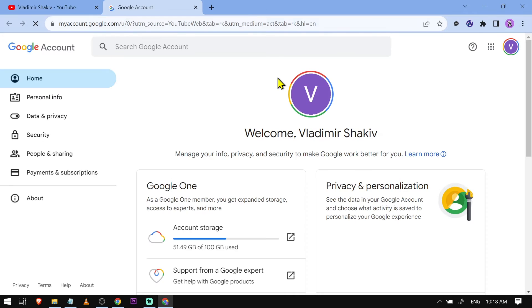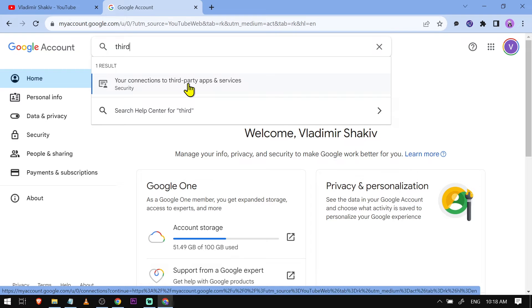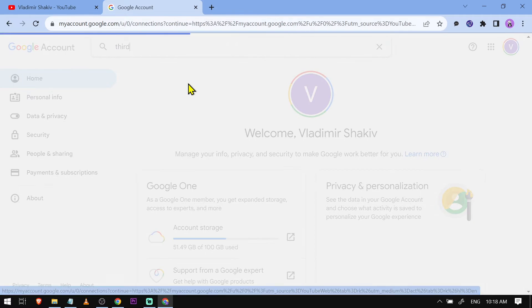Here at the top, we're just going to search for third-party apps. You can see it here: your connections to third-party apps and services. Go ahead and click that one.